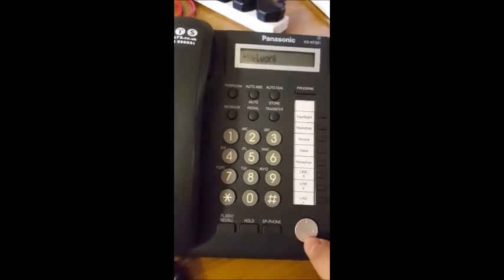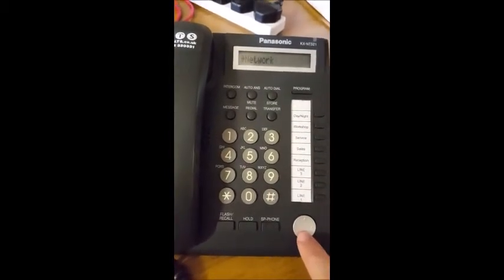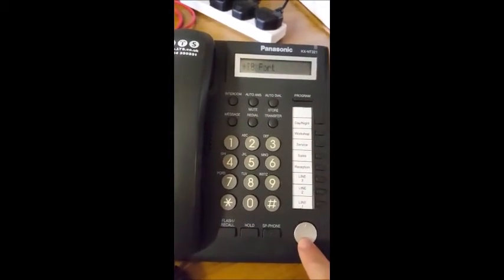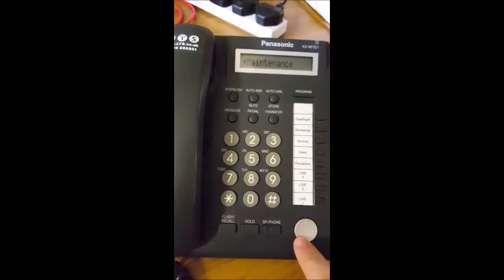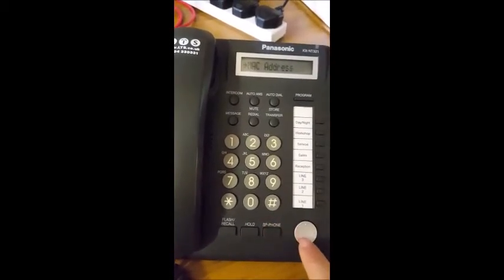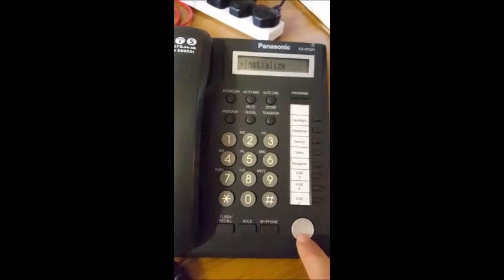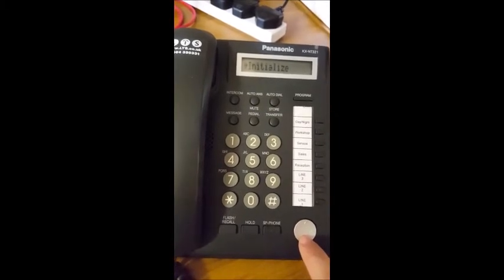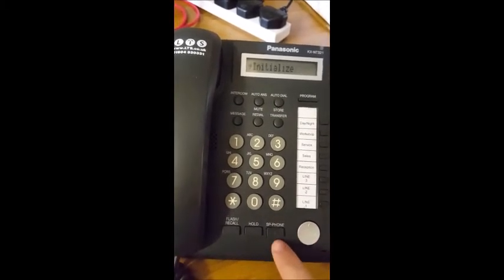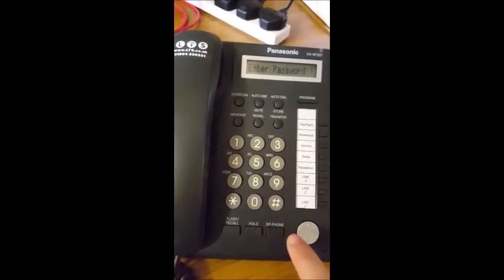We need to then scroll down using the navigation key to maintenance and hit speakerphone, and scroll down to initialize. Hit speakerphone again.